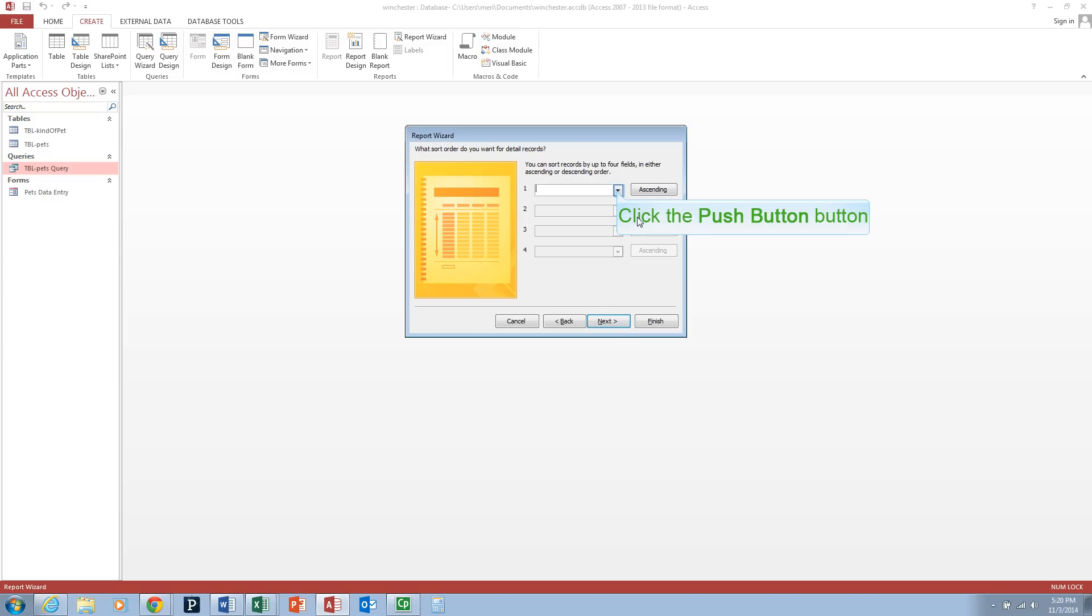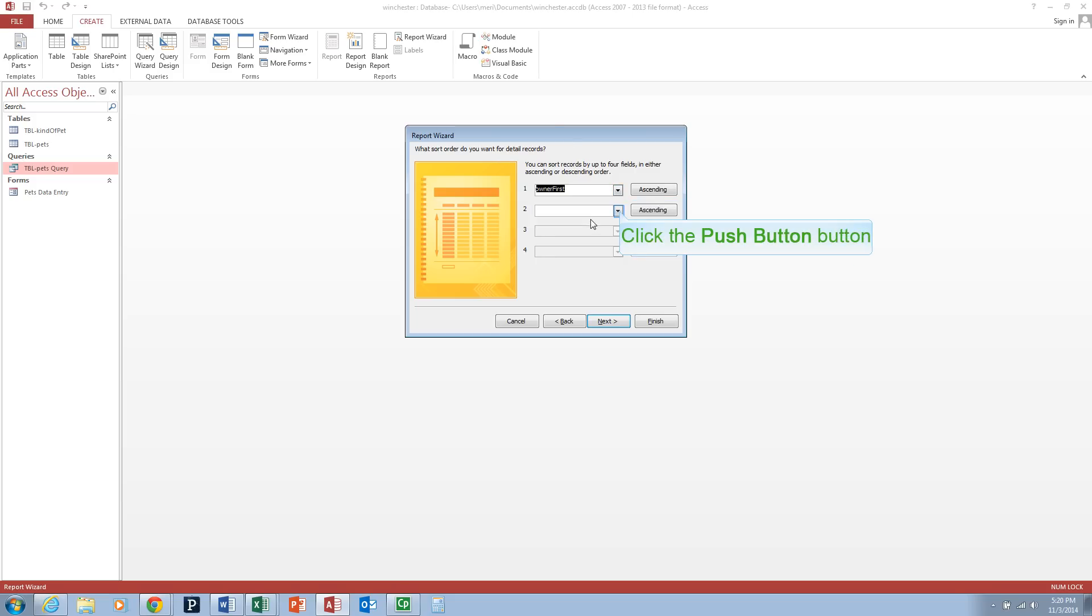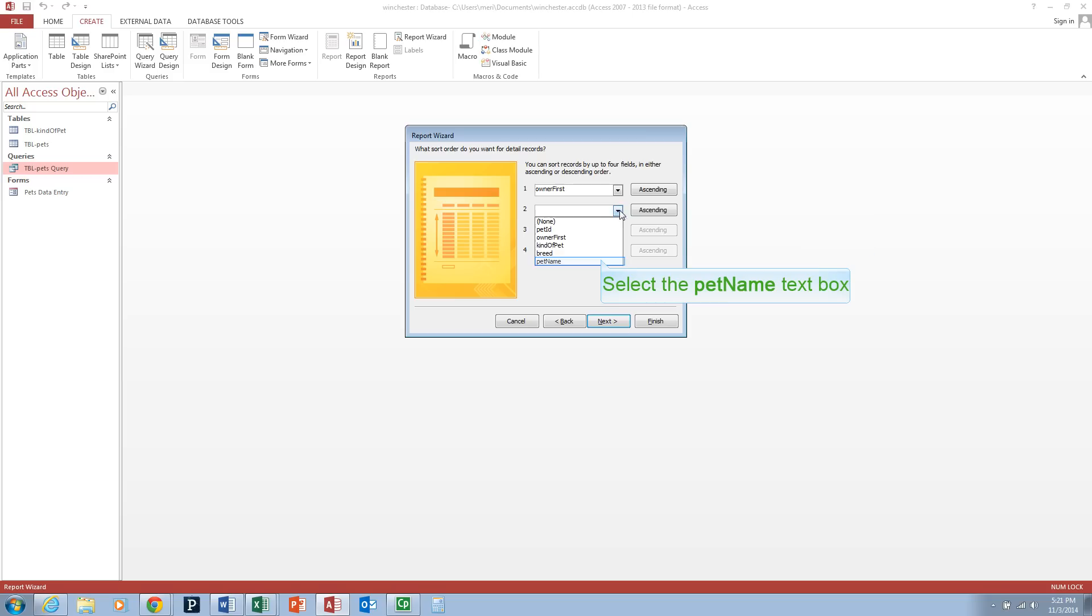We can sort up to four fields. So we're going to initially sort by Owner Last Name, which is doing automatically, then Owner First Name, and then we will sort by Pet Name. And then we're going to hit Next.